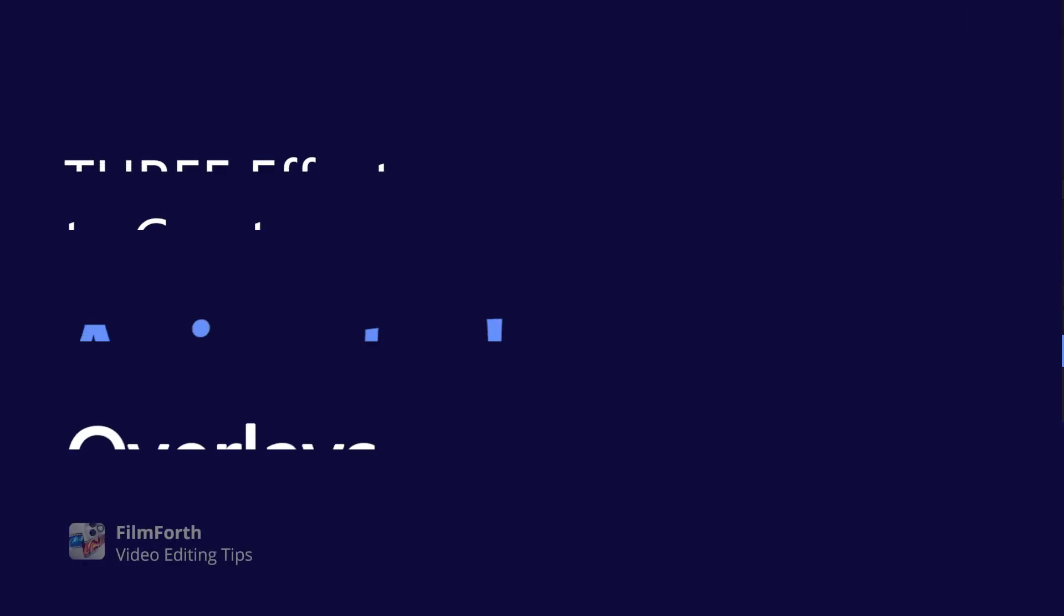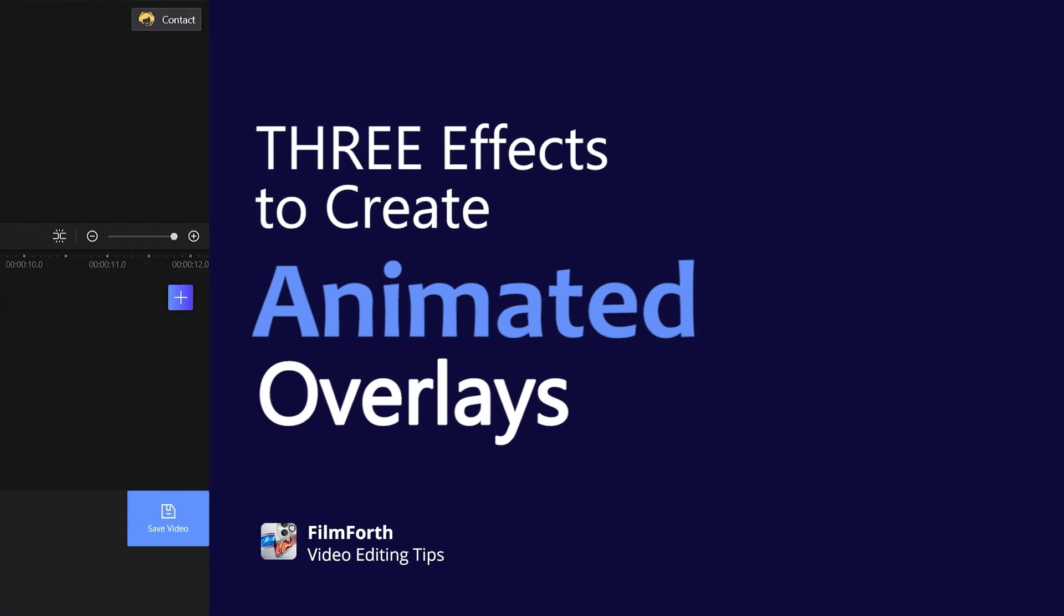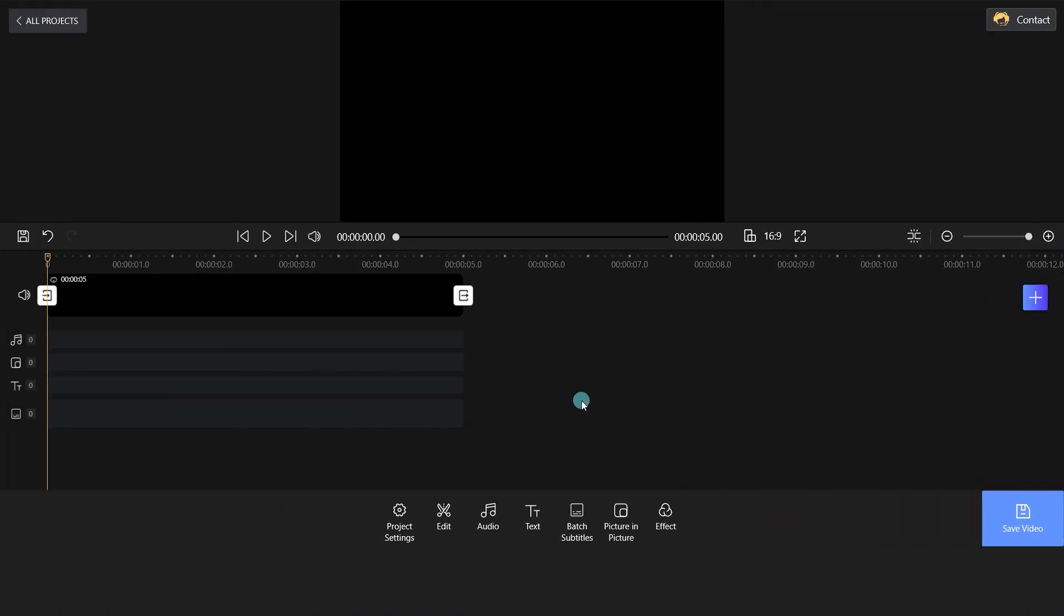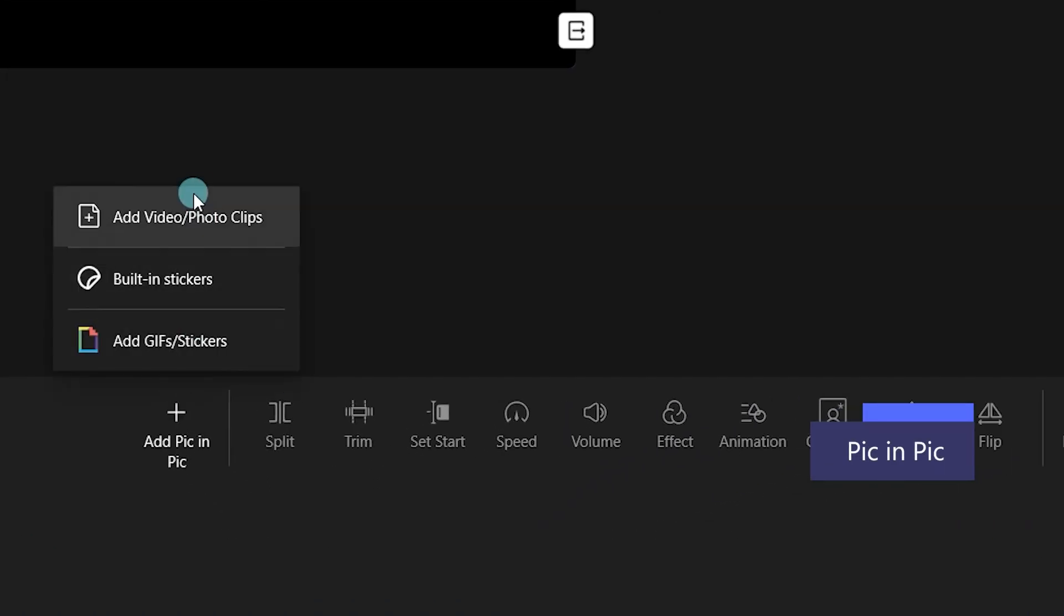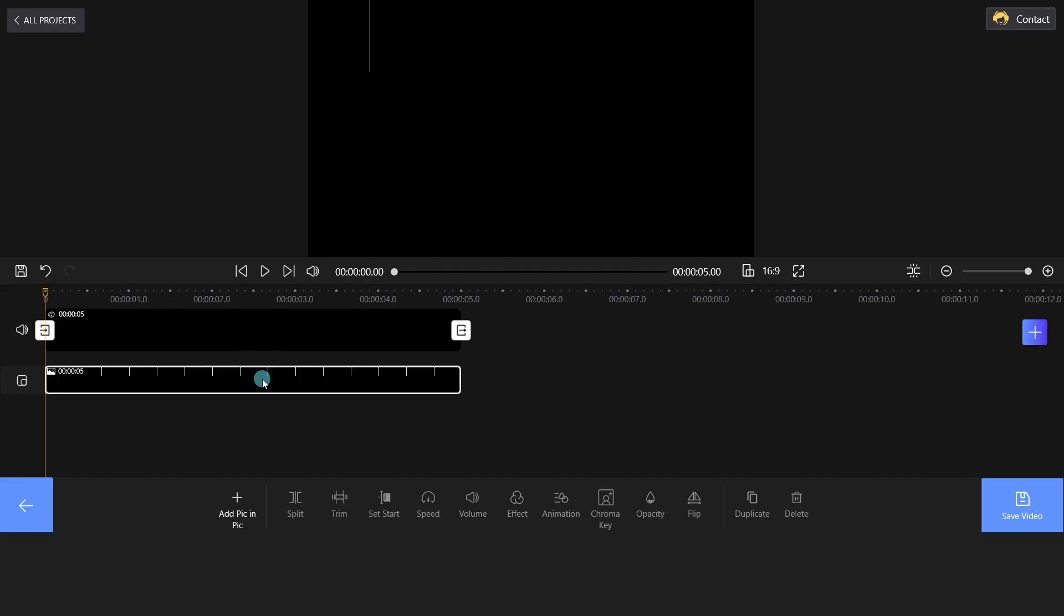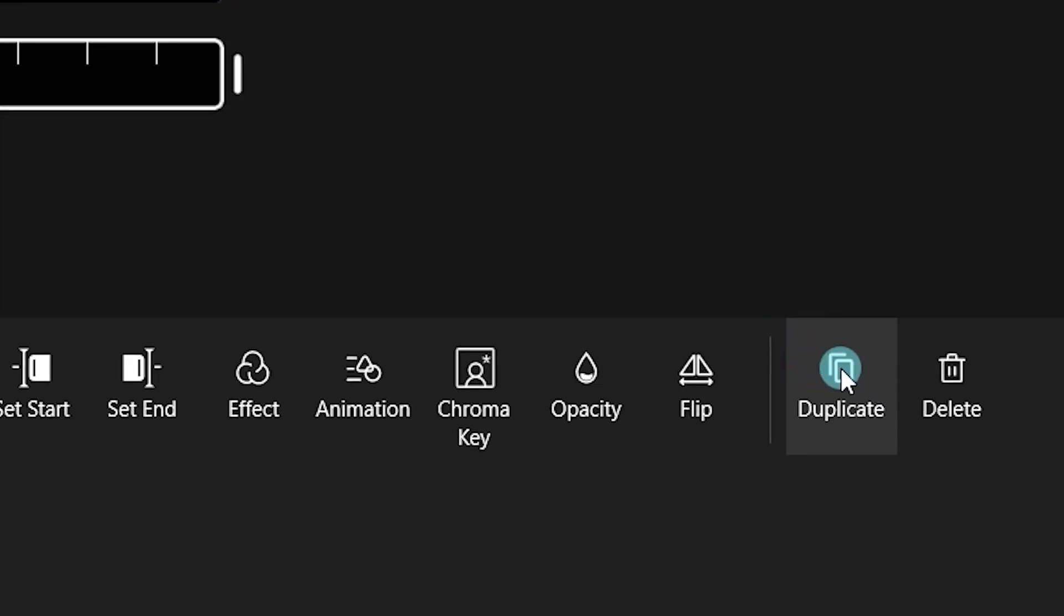Finally, you will learn three effects to create animated overlays. Click Picture in Picture. Select Add Pic in Pic and import your media files.